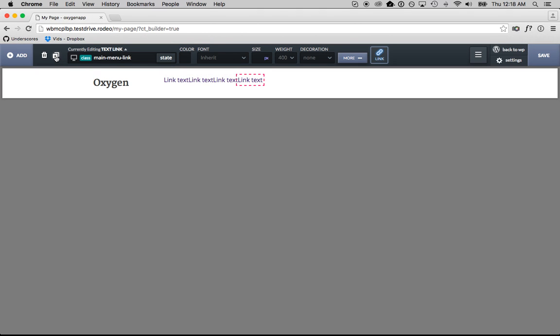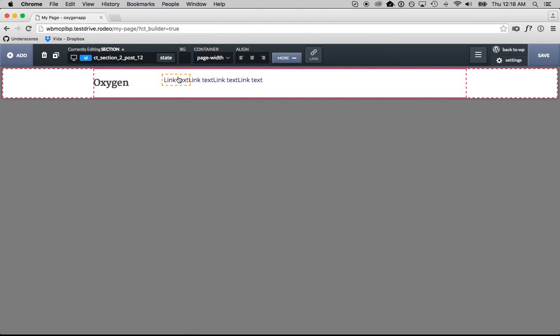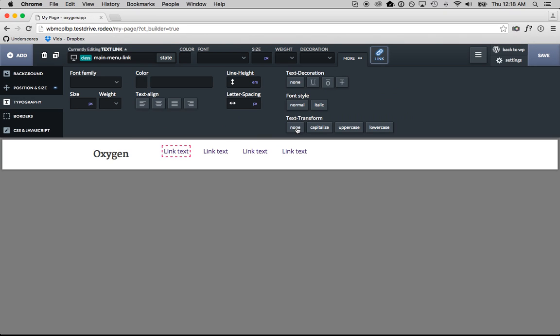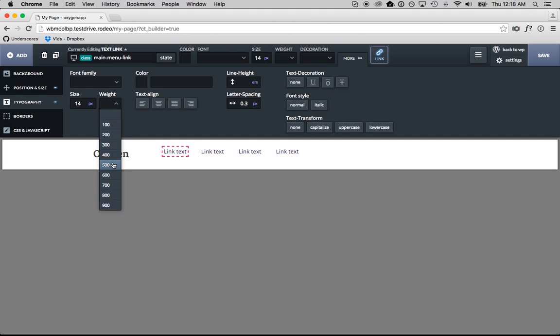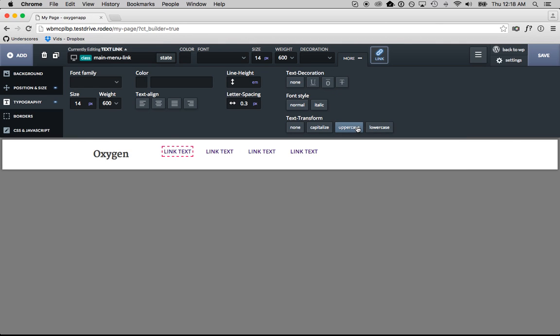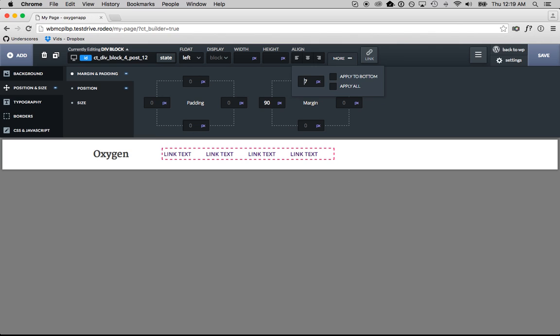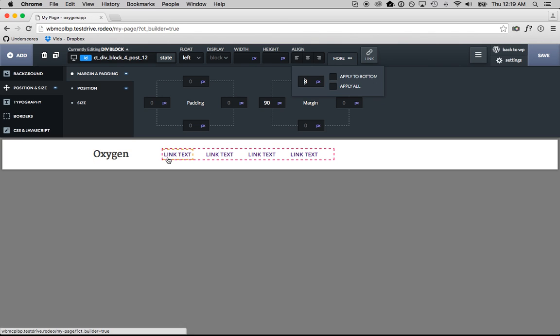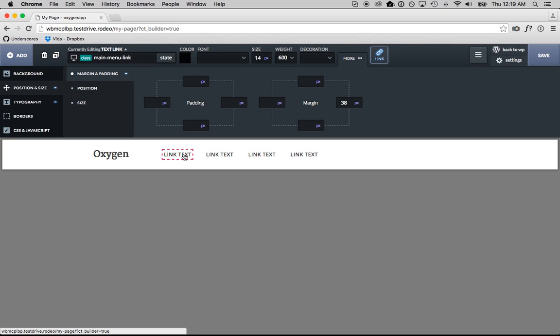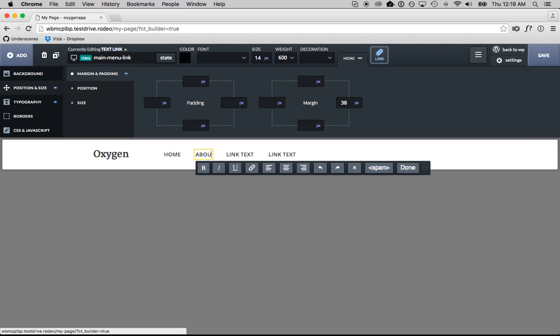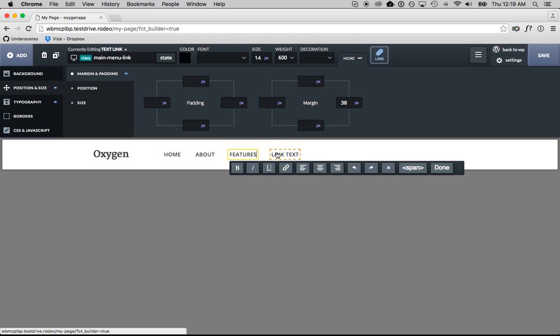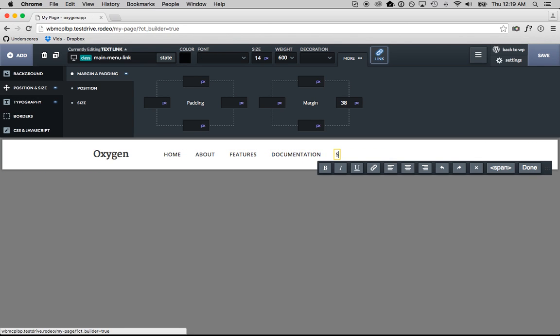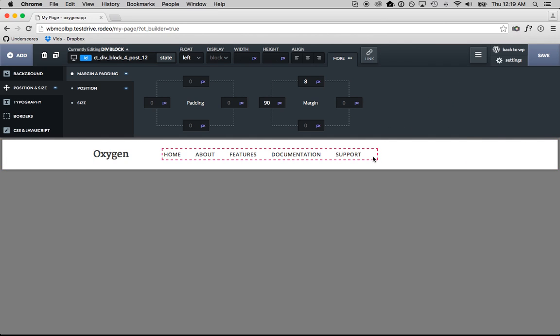So whatever I do to one of them is going to apply to all of them. We'll add some margin, and then I'll just style the text a little bit. Let's center this vertically, and let's make the color a little nicer, have it like a nice light gray. So there's our menu.